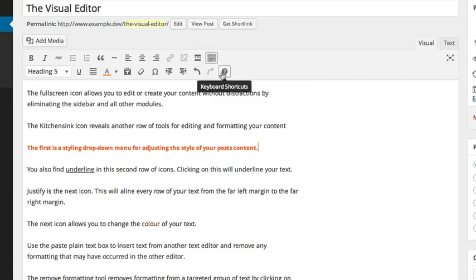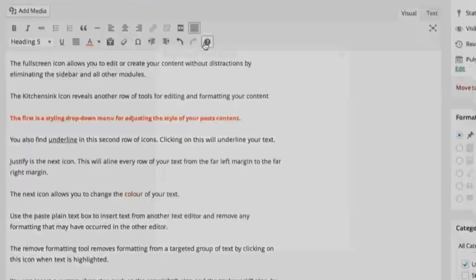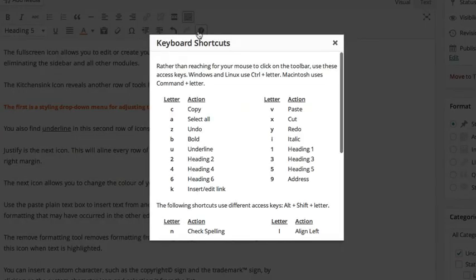Clicking on the question mark will pull up a visual editor help menu to help answer any questions you may have about the visual editor.